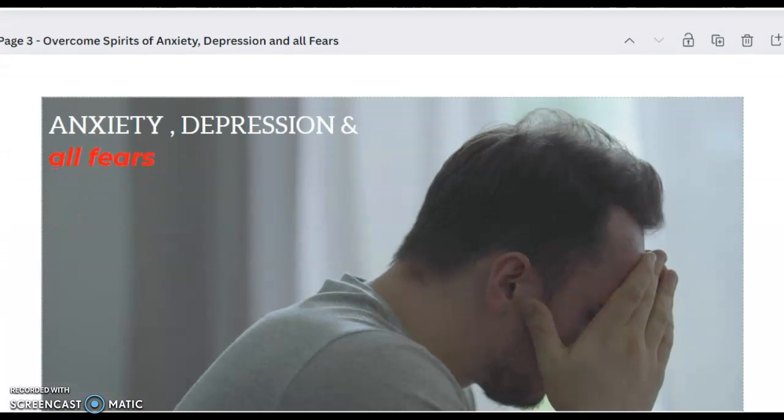Prayer to destroy spirits of anxiety, depression, and all fears. Father, in the mighty name of Jesus Christ, we thank you that you answer our prayers speedily, that you're delivering us speedily from the hands of the enemy. If we have faith as small as a mustard seed, we can remove all mountains standing in our ways.